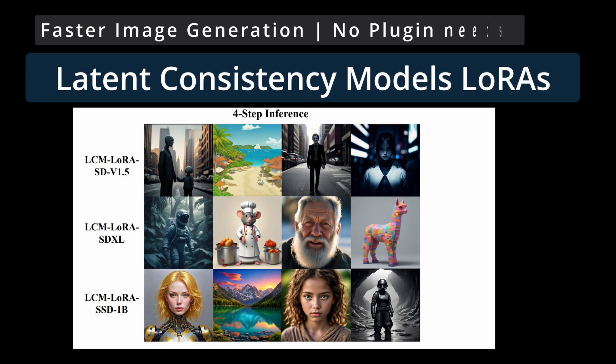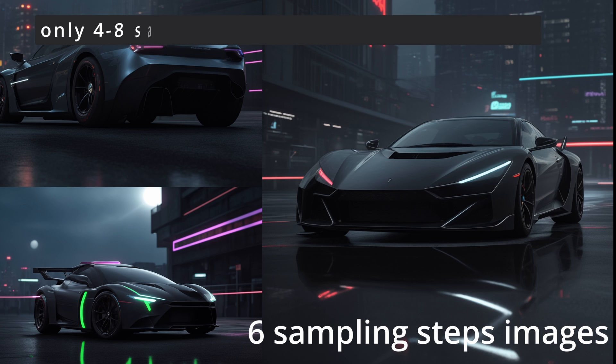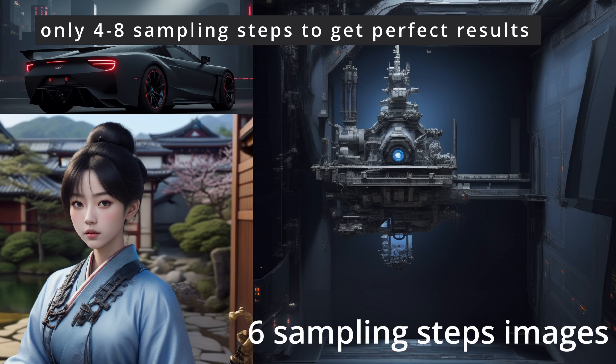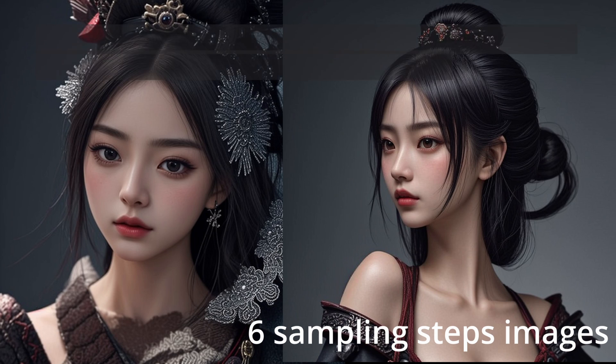Hello, this short video is about faster image generation using an interesting new LoRa model that requires only 4 to 8 sampling steps instead of the usual 25 to 50 steps to produce complete detailed images.